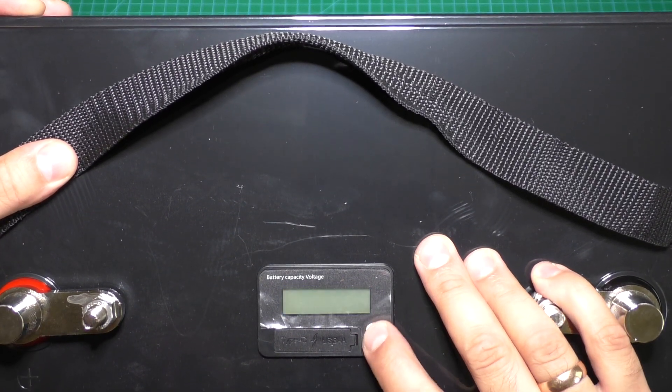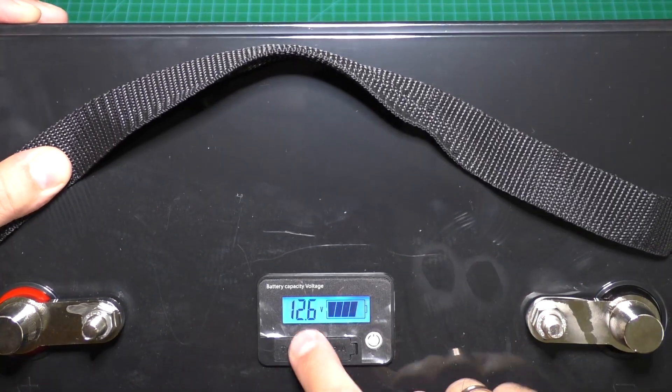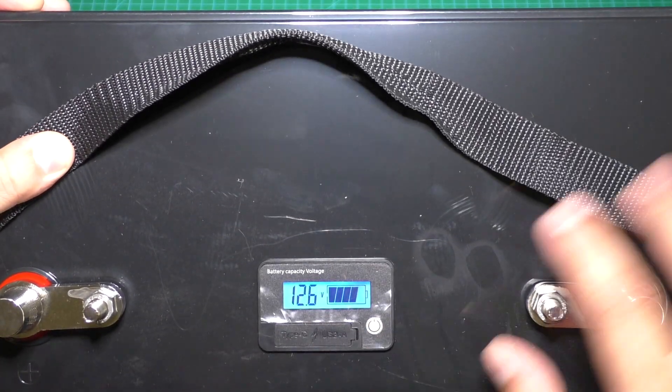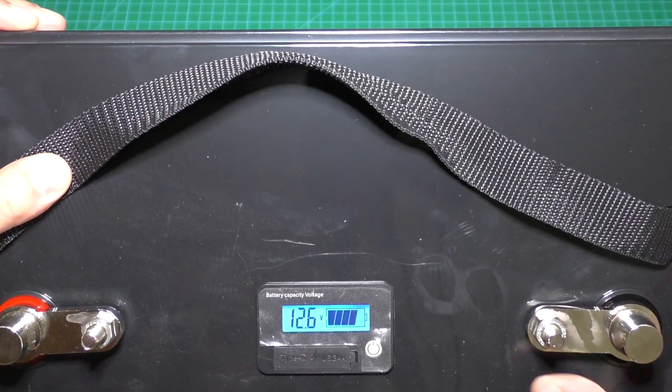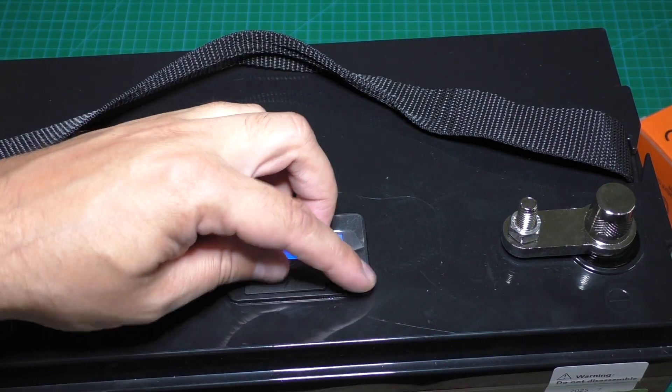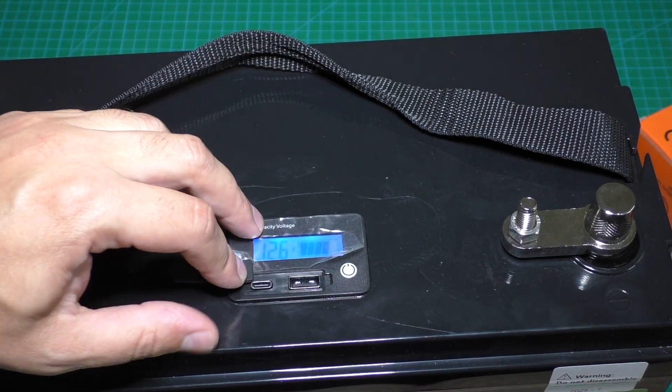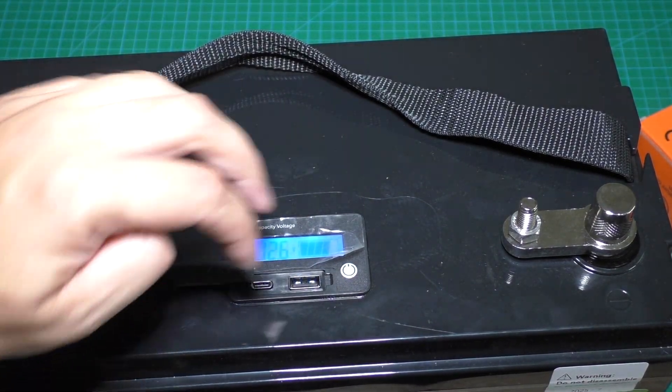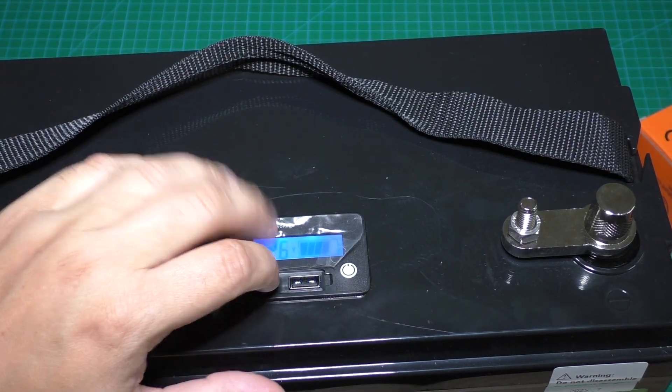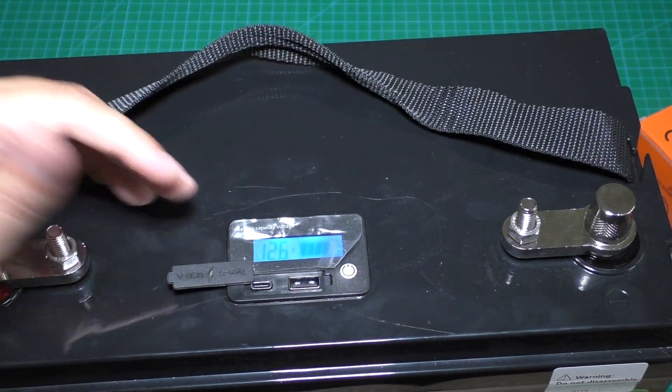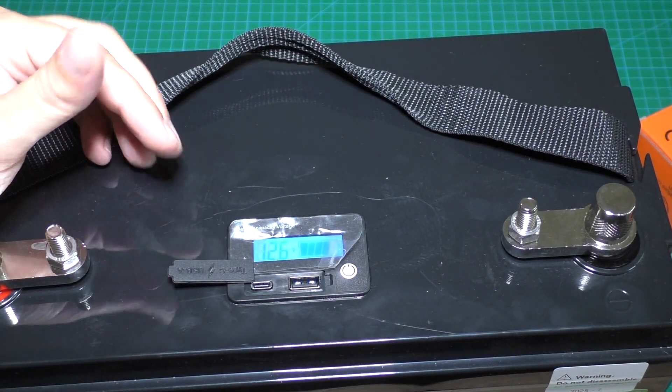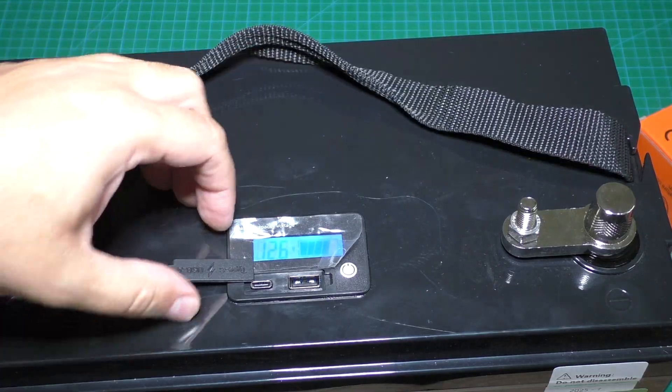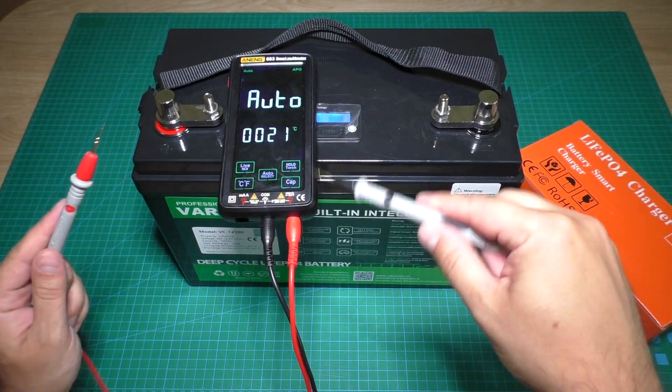Now showing 12.6 volts. The battery has a Type-C charging port and USB-A charging port for your smartphone or other gadgets. Now let's check the voltage with a multimeter.